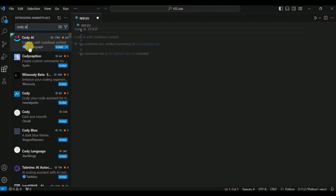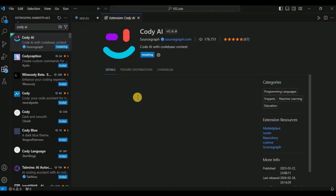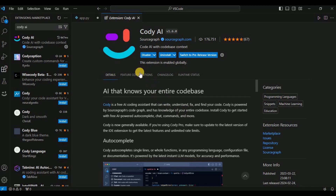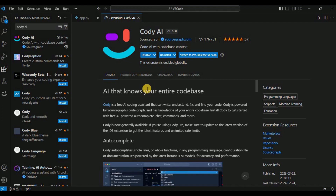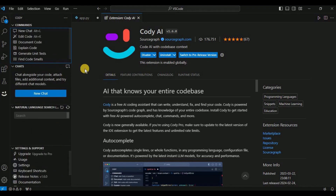You will get a lot of options, and out of these you will have to select the one with the Cody logo. Simply click on the install button and after a while your extension will be successfully installed. Once installed, you will see the Cody logo in the sidebar and a new option on the navigation window showing the Cody symbol.